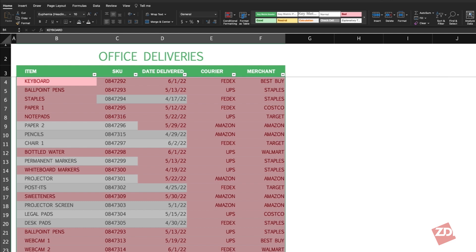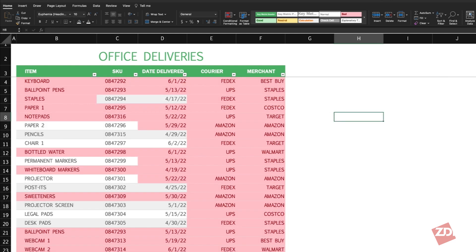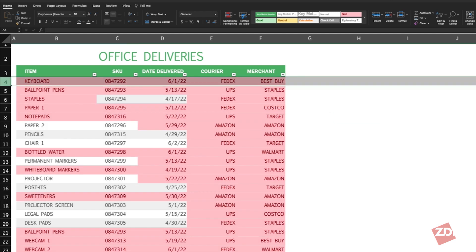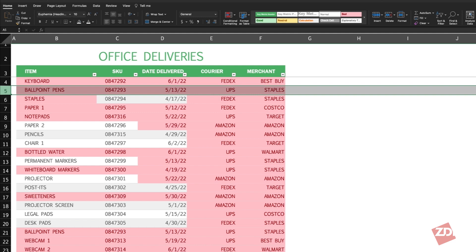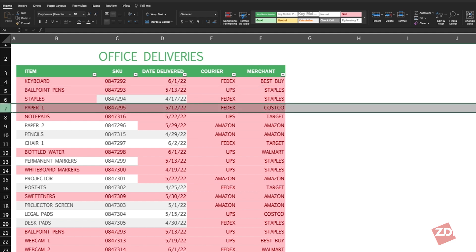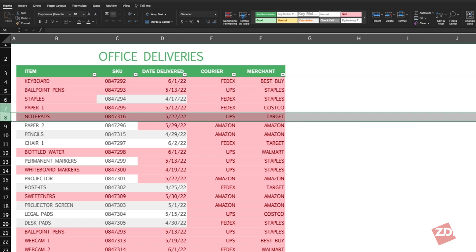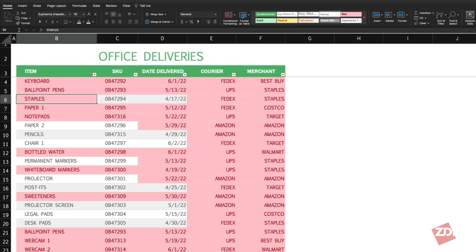Now you can see that all duplicates are highlighted, which lets you go over them to see if you want to remove them or keep them. You can see the duplicated rows and also the individual cells that have duplicate information.